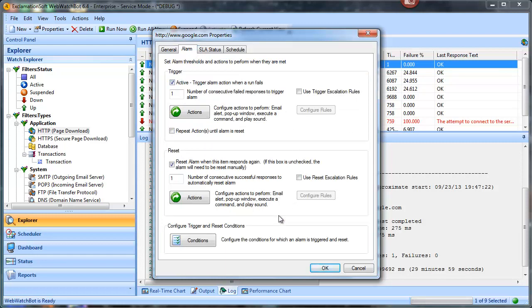Just to recap from the last video: you can trigger an alarm which will then cause different actions to play out. The trigger is set by default, and by default also, one consecutive failure will trigger the alarm.